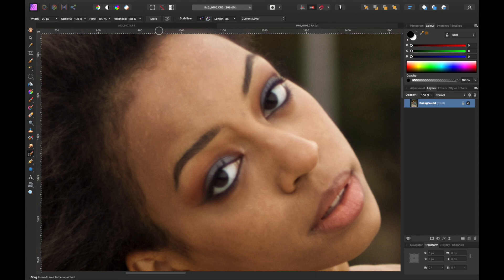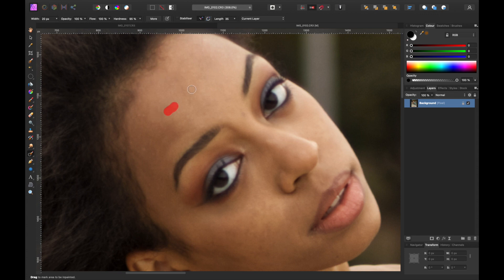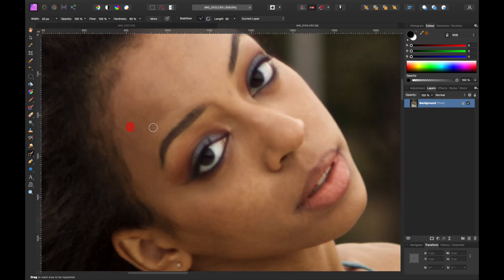Quick story about how June and I met: I love talking to strangers. I put a message on Facebook in an expat group here in Barcelona saying I'd found a huge field of berries and wanted to go pick them again — asking if anyone wanted to come. June hit me up and that's how we met.